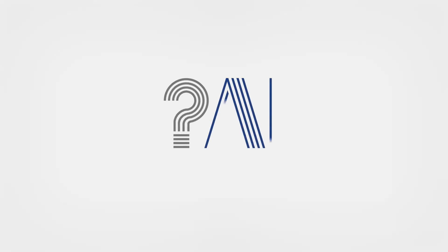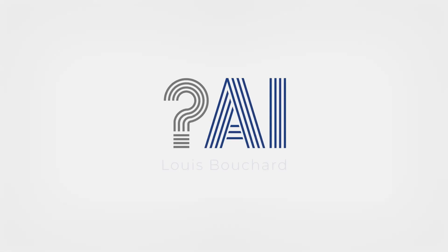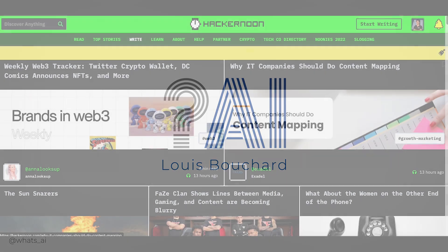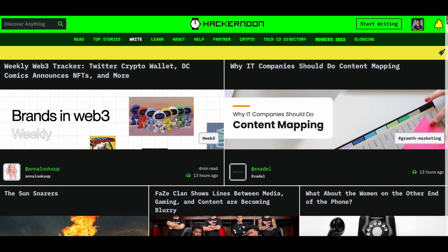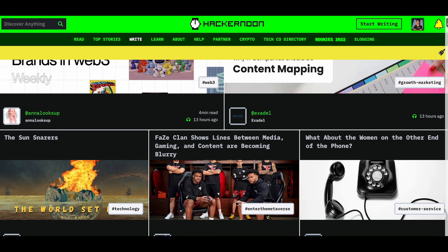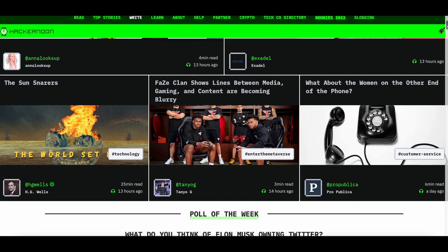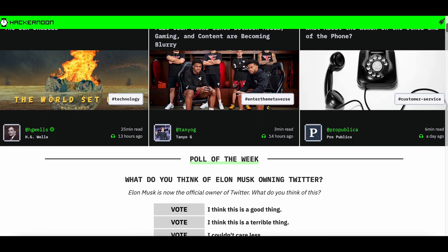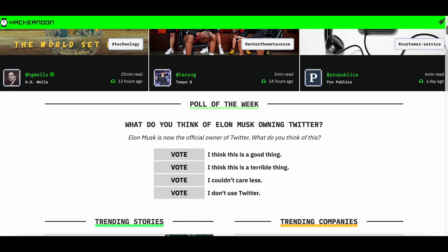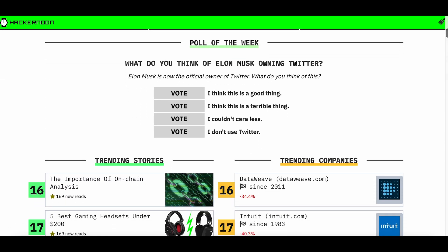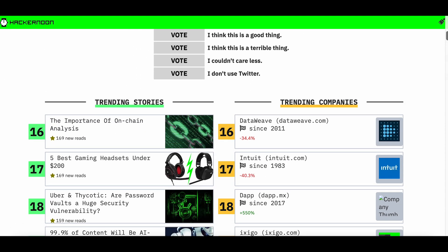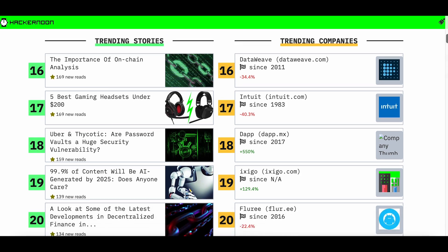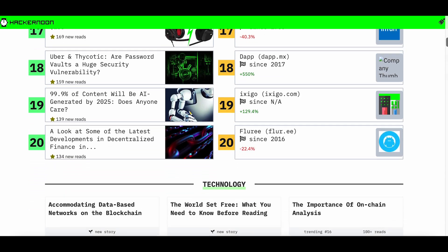Here are the 5 articles you have to read if you are learning about artificial intelligence or simply interested in expanding your knowledge in this field. This video was sponsored by Hackernoon, which means the articles you will see were all published on Hackernoon by amazing individuals, some of them from our community.